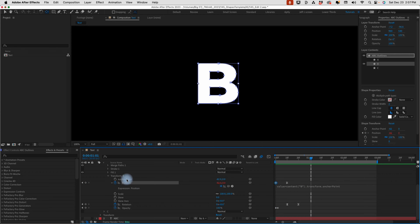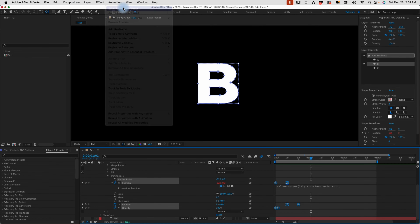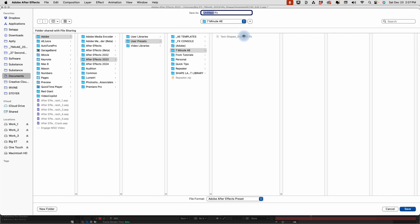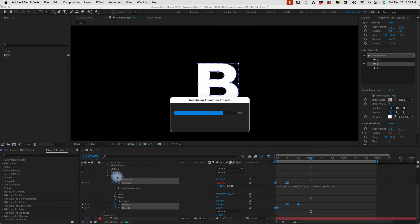You may want to move the position over more to the right depending on the kind of look you're going for. Again, select anchor point, position, rotation, and opacity, then go to Animation, Save Animation Preset. Since we've already saved one preset, it will bring us right back to the folder where we saved the other one. I'll select the 'text-shapes_from_left' preset so it brings up the same name, and all I have to do is change 'from left' to 'from right.' Select Save.